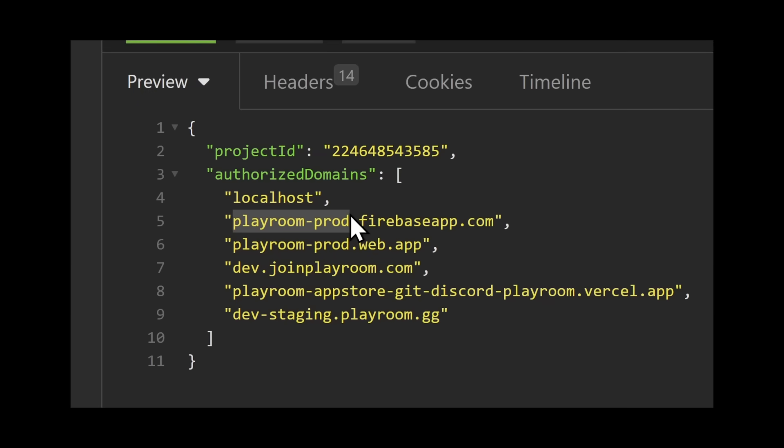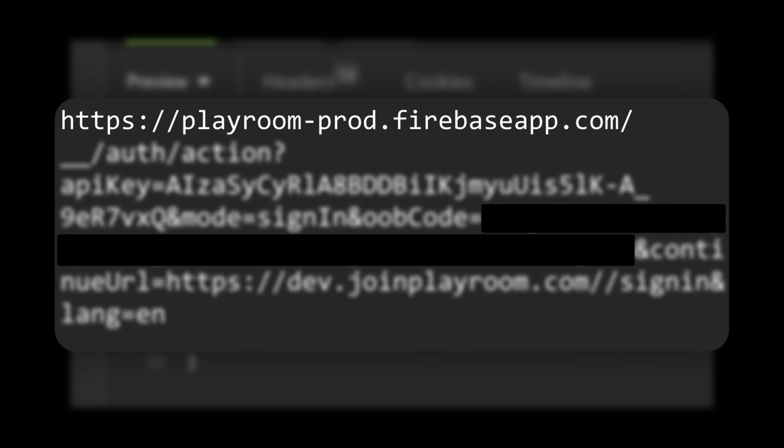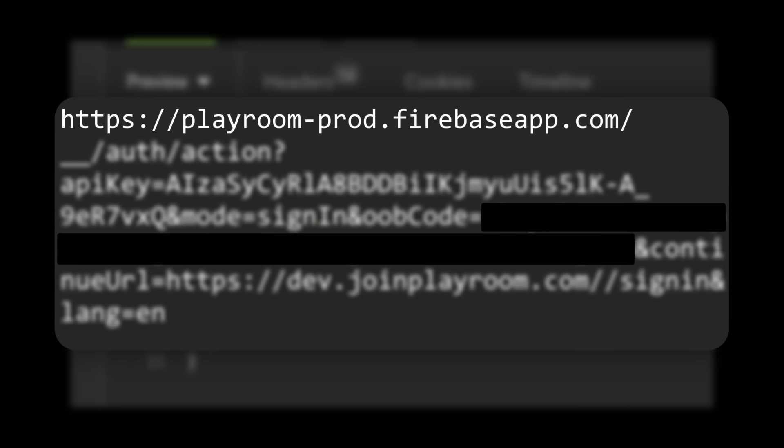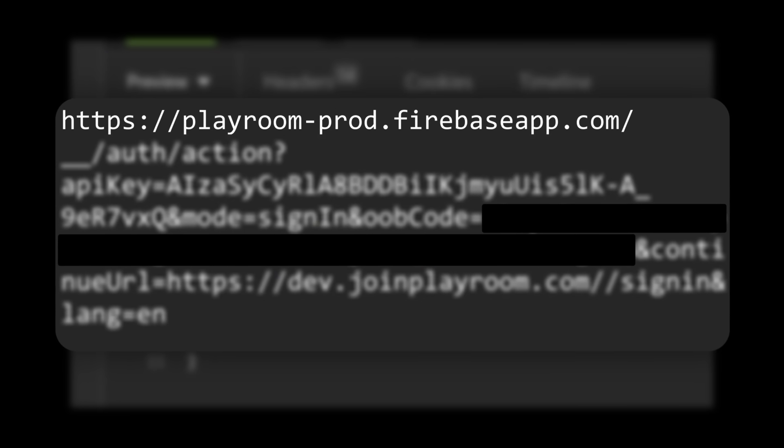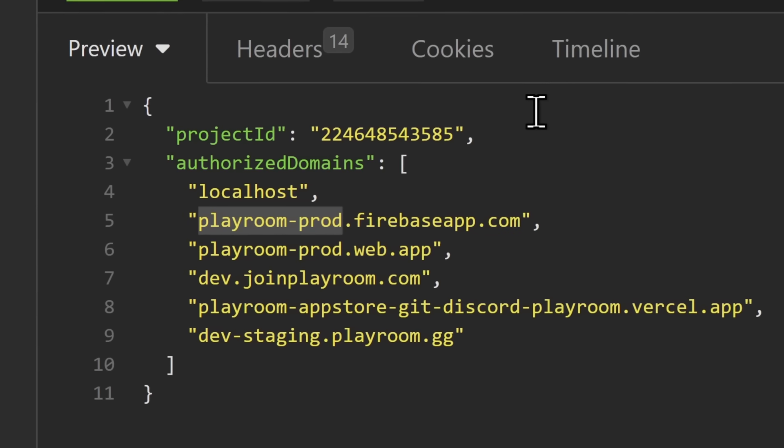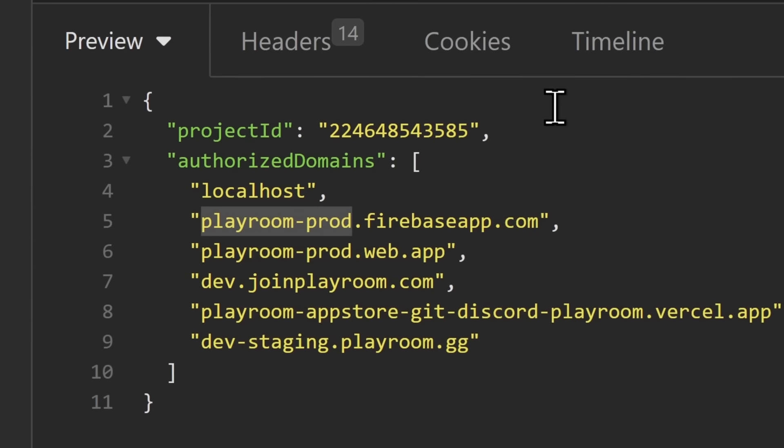but we now know that the Firebase project name is called Playroom-Production. I hate to be a little bit more of a nerd than Bob DeHacker, but you could actually see what the name was if you just looked at that login link. But with this Firebase name, Bob DeHacker thought,